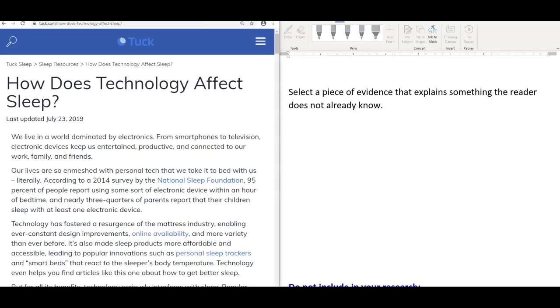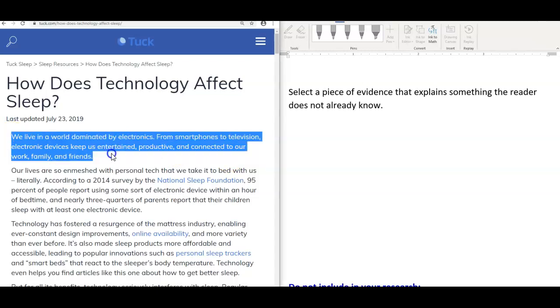For example, in this particular source, if we picked these two sentences: we live in a world dominated by electronics. From smartphones to television, electronic devices keep us entertained, productive, and connected to our work, family, and friends. This is already something that the reader knows.